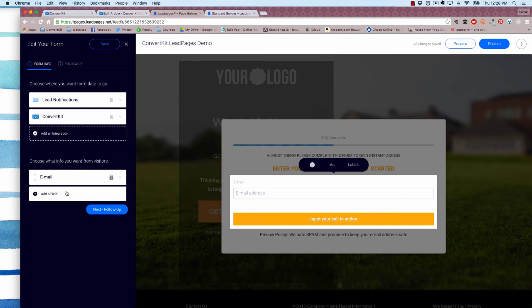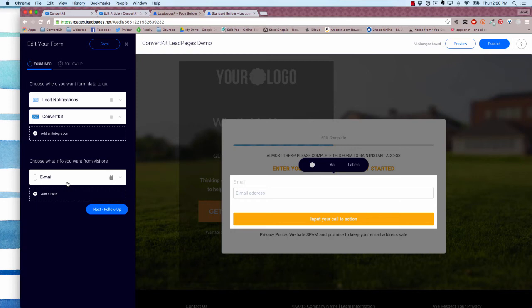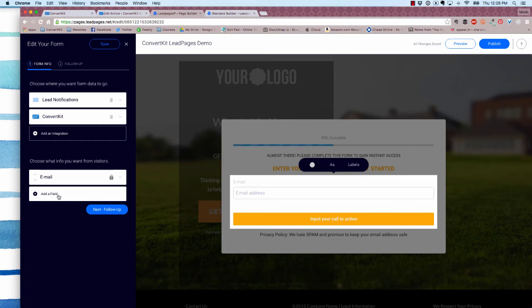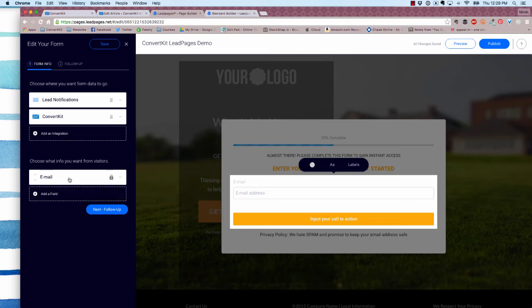Next, you're going to select what information you'd like to collect from your subscribers. Just the email address is in by default. You can also add the first name field. Currently we're only going to accept the first name and the email from a lead box, so those are the only two fields you can have on your form. I'm just going to leave it as email for now.